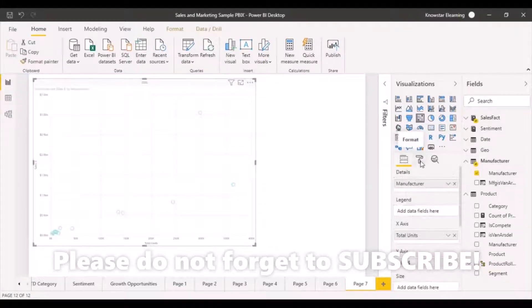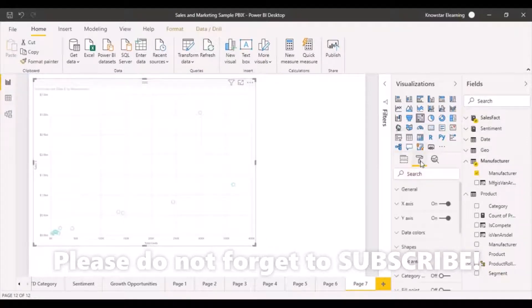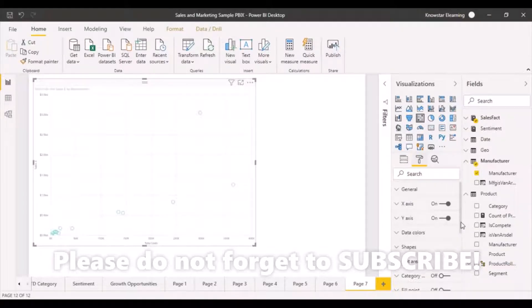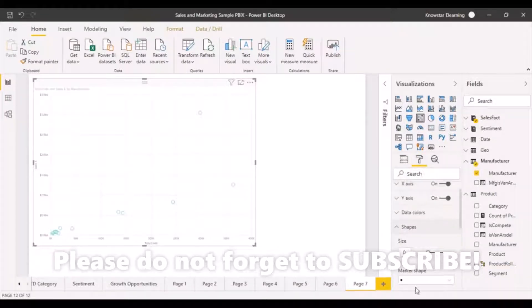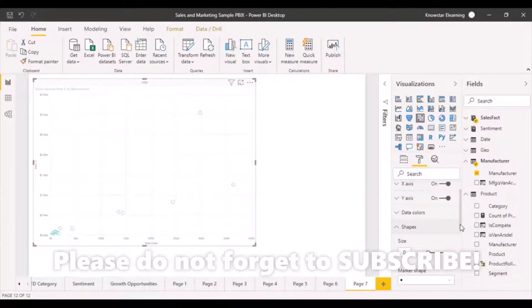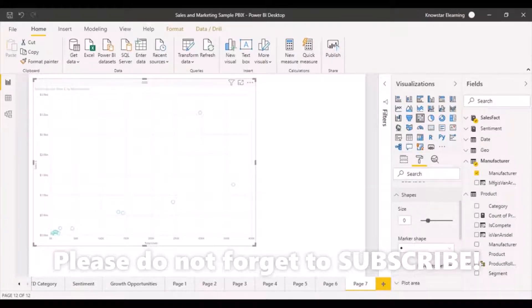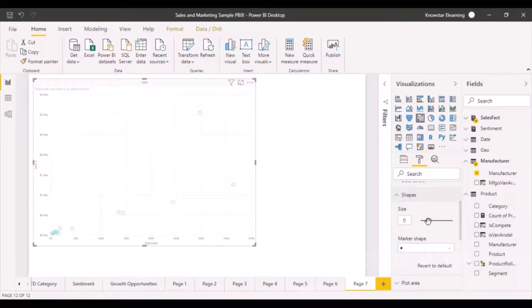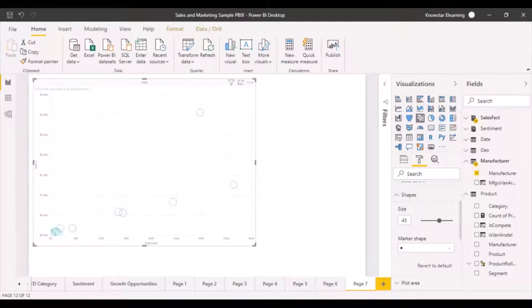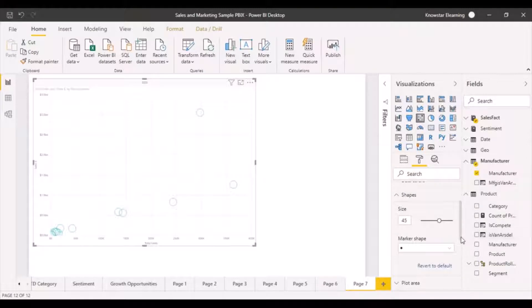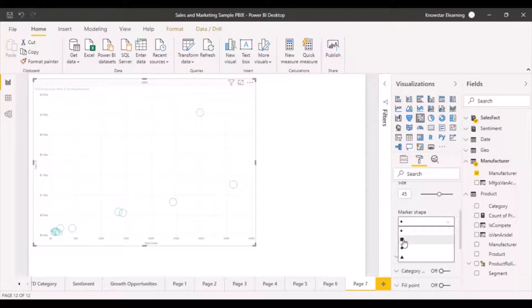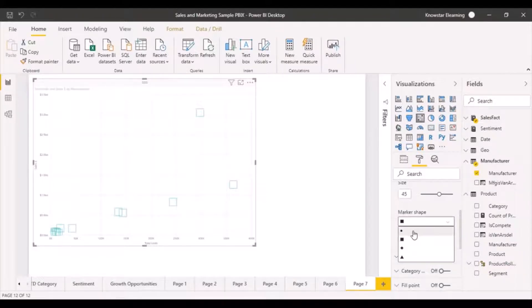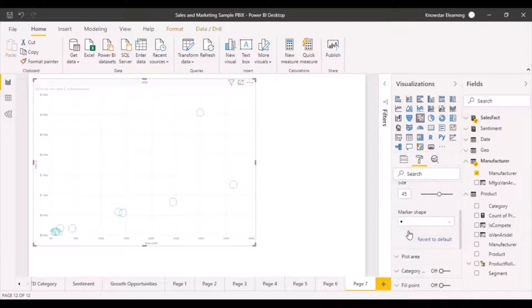Simple. Go to your format pane and in your shapes, you have a marker shape as we can see. And you can make it bigger if you want. You can change your shape. So you can change it to a circle or a square or whatever. So circles are good.